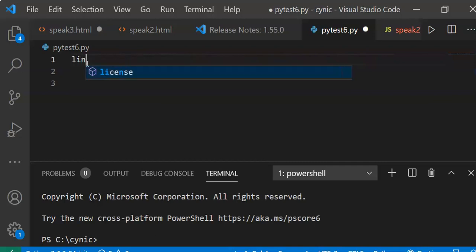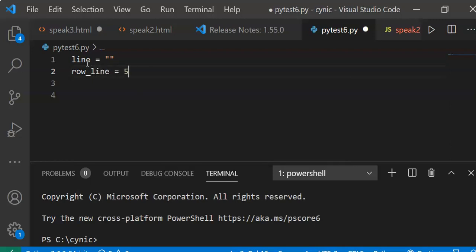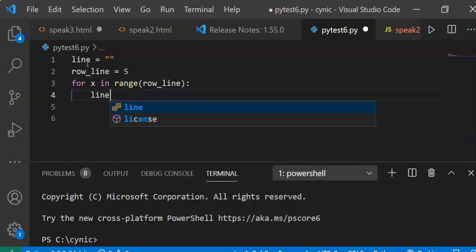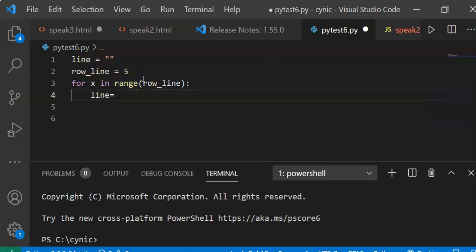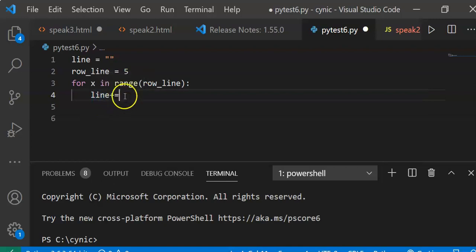We'll declare the variable line equals 2 — this is where we ask the user to enter data or text. We declare a variable to hold the number of rows, so row_line equals 2, let's say we have only five. The purpose of this is to ask the user for a line, and we use plus-equals to increment it, keeping on adding rows.